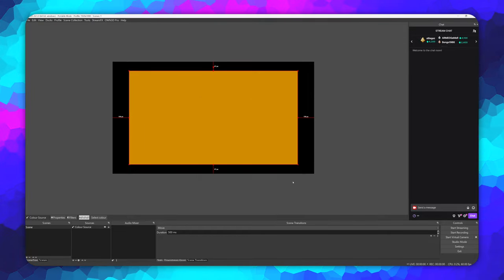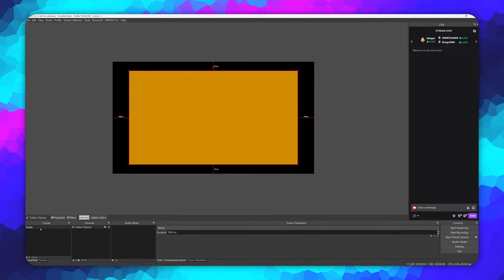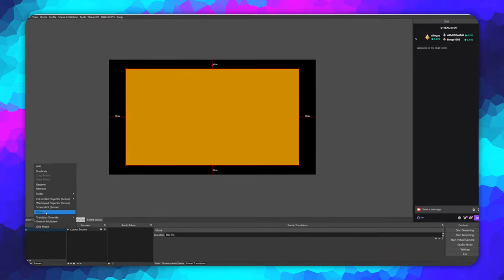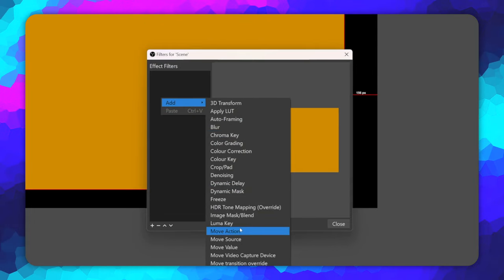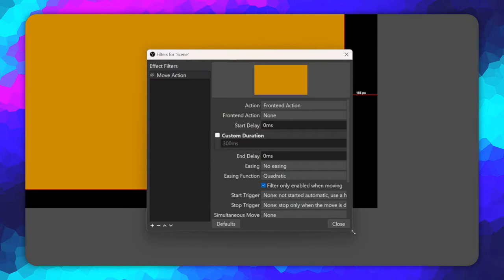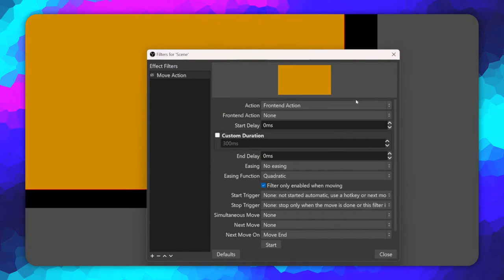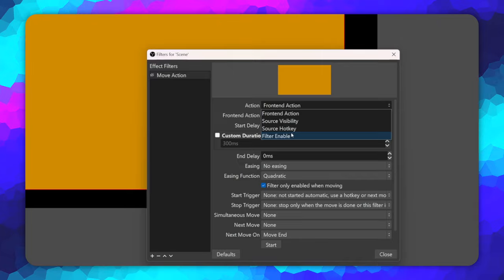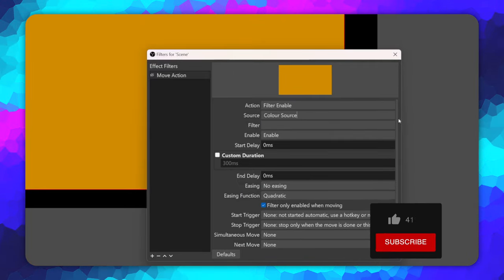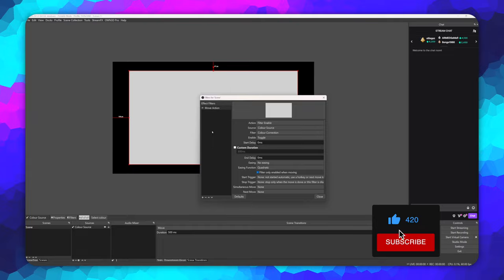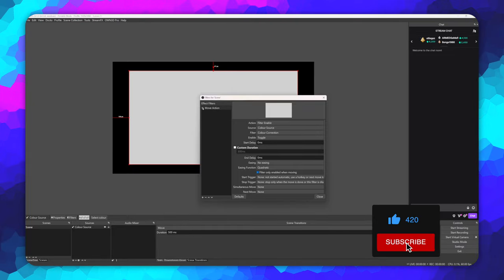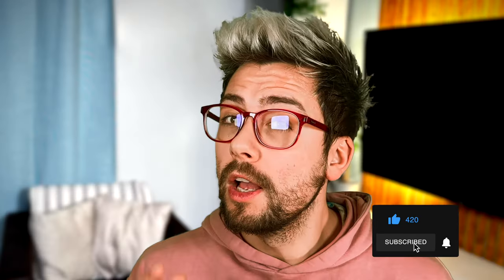I have added a color correction filter to my white color source. We can then add the move action filter to any scene or source as we did before. Select the action, filter enable, then fill out the source, filter, and enable drop downs — and voila, you have filter toggles. If you've learned something so far, show your appreciation by tapping that like button to support me.